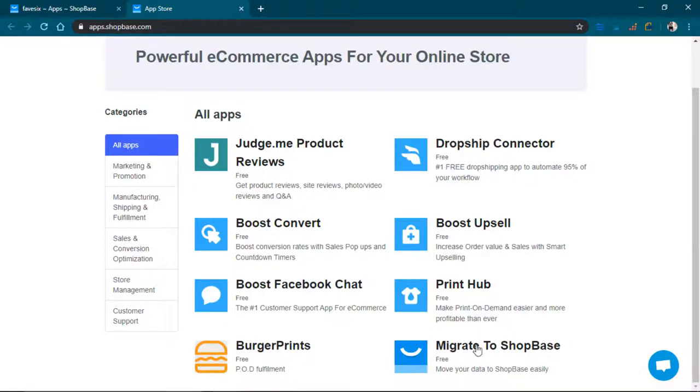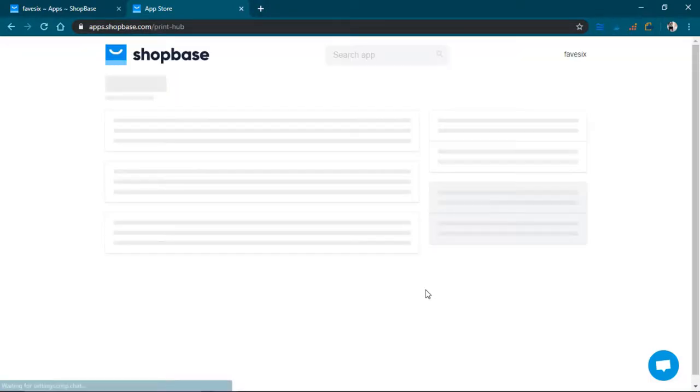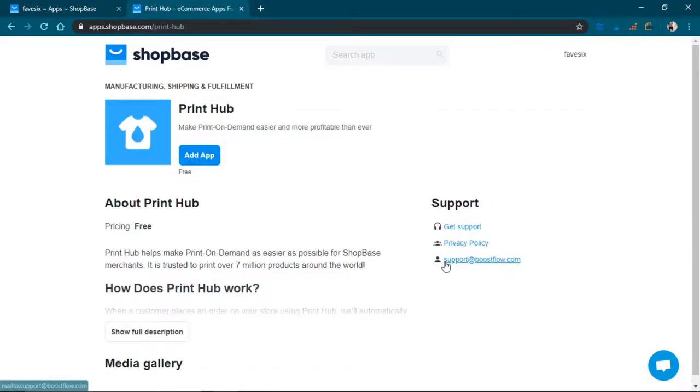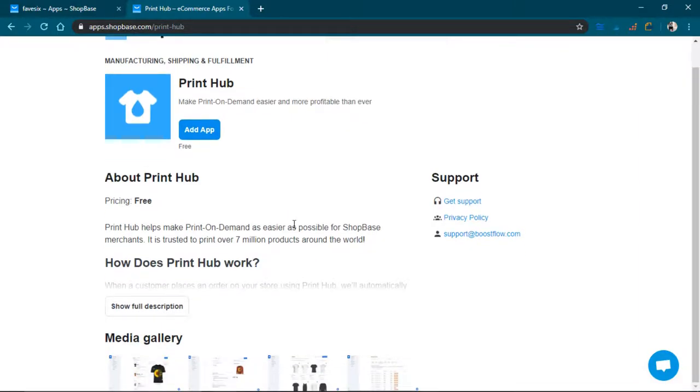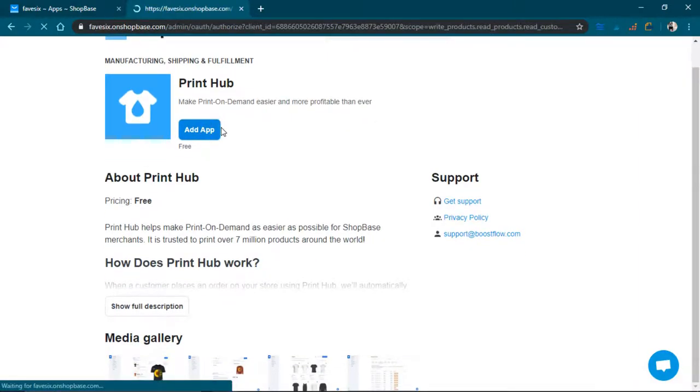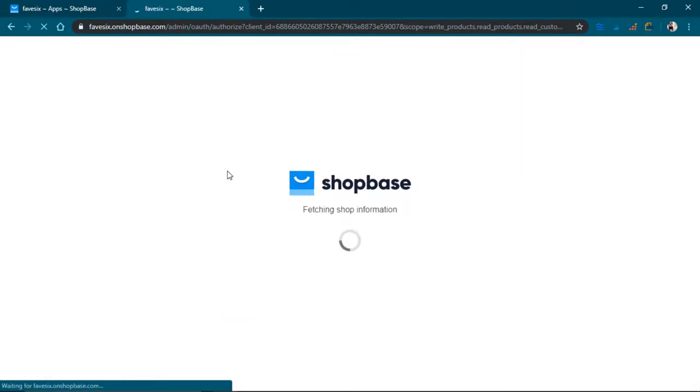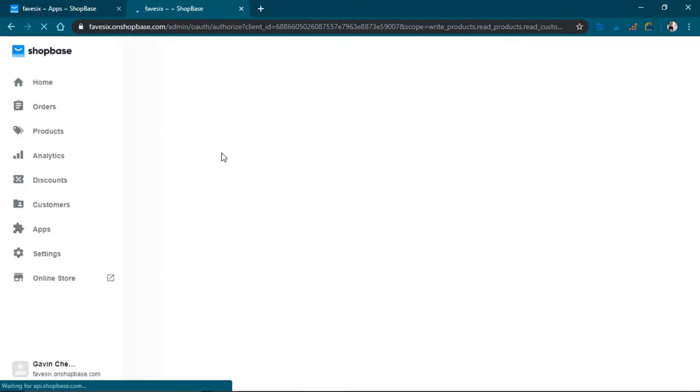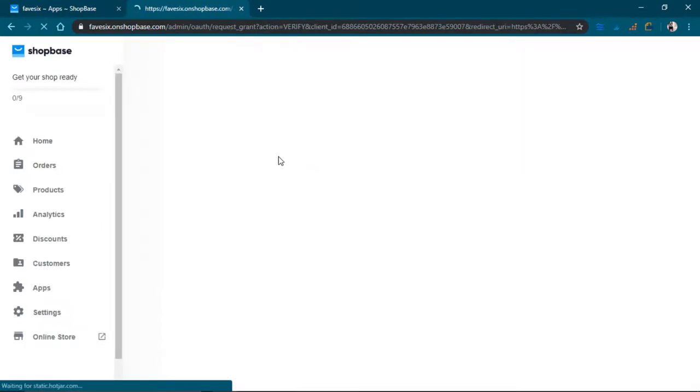So there's a migrate, there's a print hub. I think I'm going to install a print hub because I like the print on demand model. So I'll just click add app. And there we go. It's verifying.